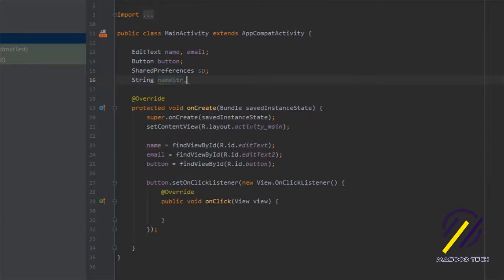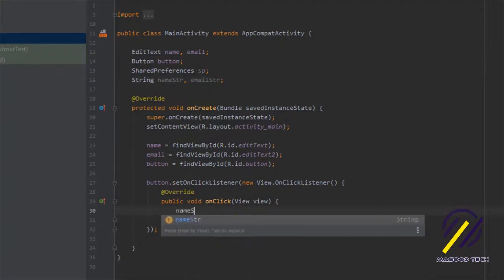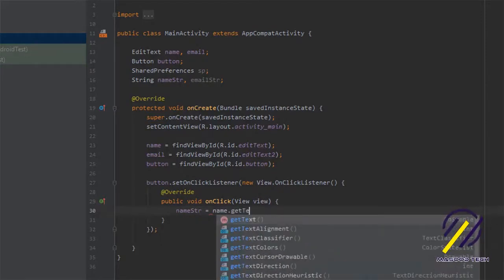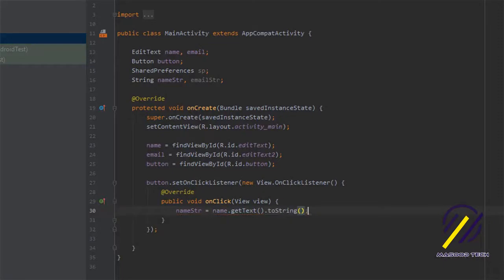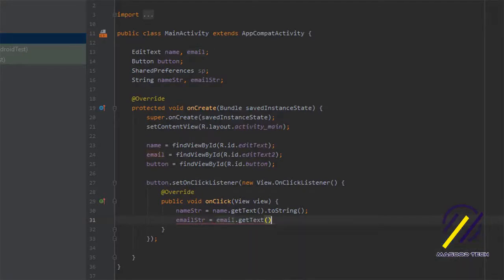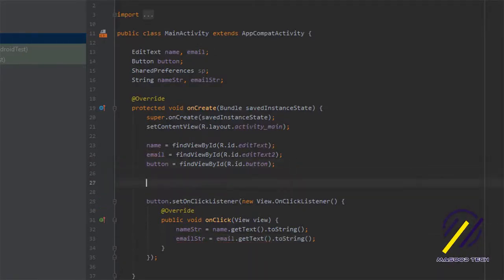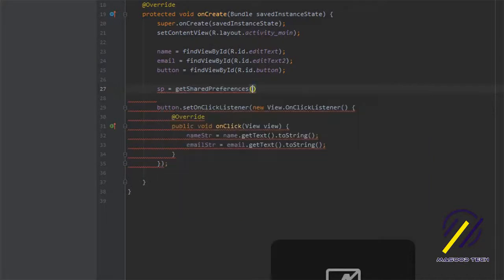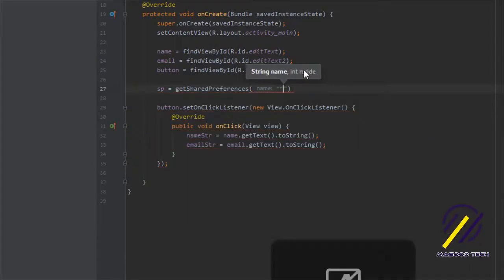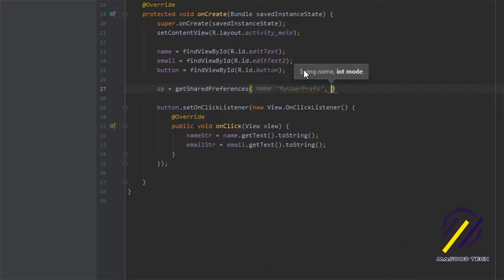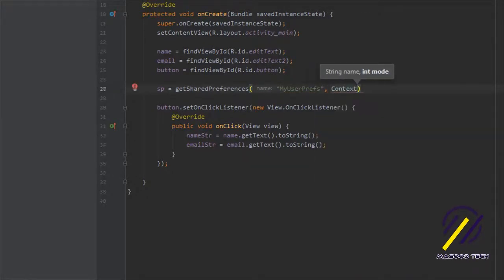I forgot to create strings for the name and email that we're going to take in, so let's go up and do that. Inside the onClick method, we'll set nameString equal to name.getText().toString(), and do the same for emailString with email.getText().toString(). Now we want to instantiate our Shared Preferences, so we say SP equals getSharedPreferences, pass in the name 'myUserPrefs', and set the mode to Context.MODE_PRIVATE.